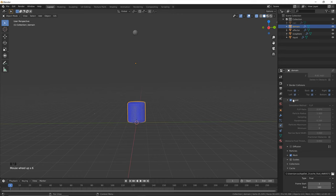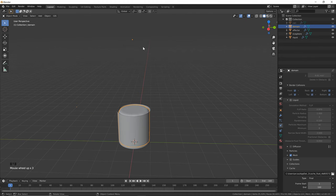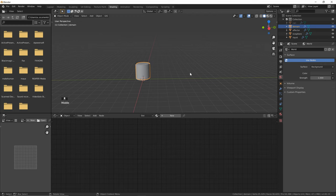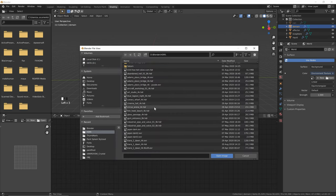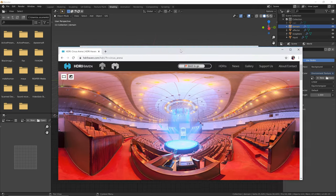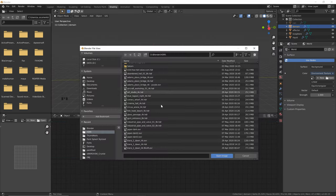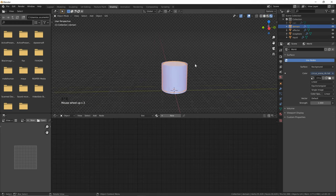First let's turn off x-ray since we don't need that anymore. Go into the shading tab, and the first thing we want to do is add an HDRI. Click on the world tab, click this little dot, and go to Environment Texture, then click Open. You can find any HDRI you'd like — if you want to use the one I'm using, just go to HDRIhaven.com and search for Circus Arena. Click that and click Open. Now let's switch over to rendered view so we can see what things are looking like.